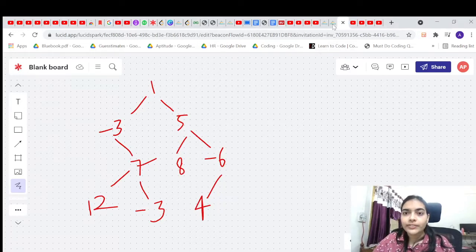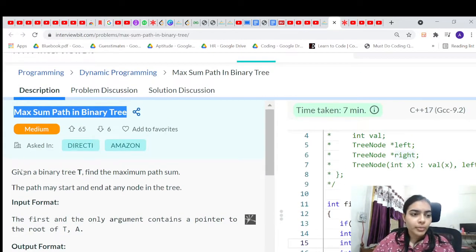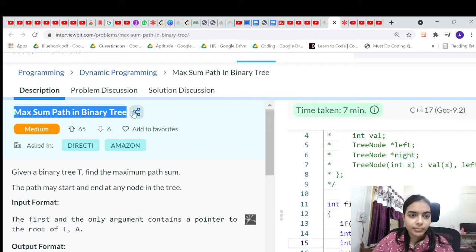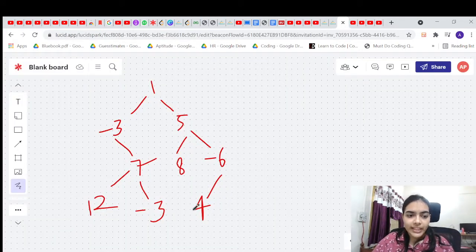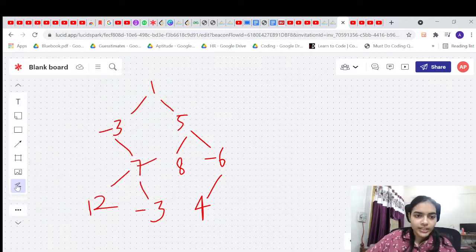Hello guys, welcome to another video in the coding series. We are going to solve the problem called Maximum Sum Path in Binary Tree, where we have to find the maximum path sum.